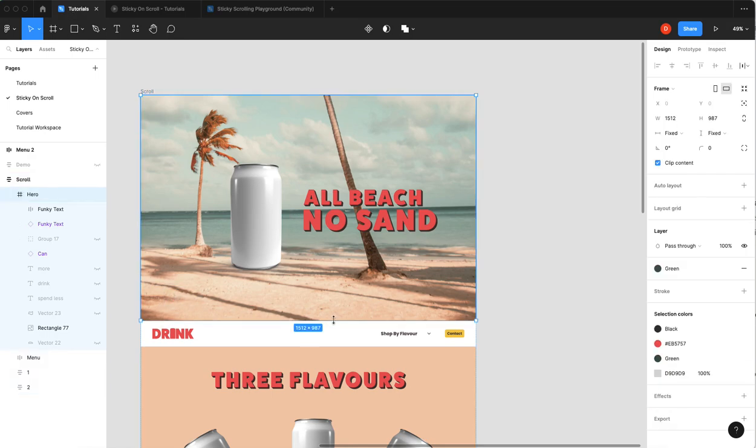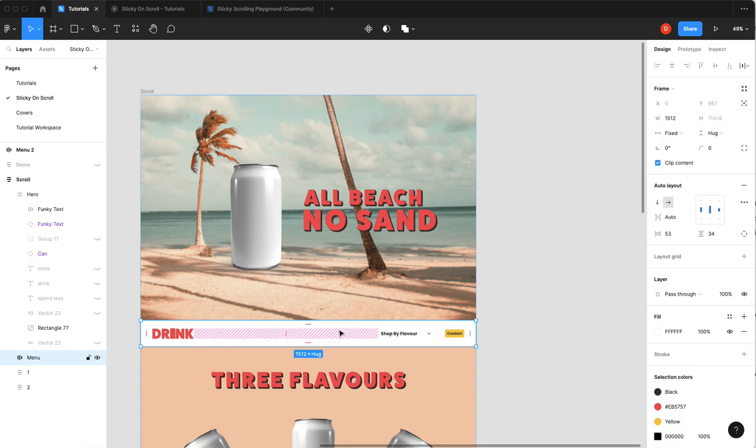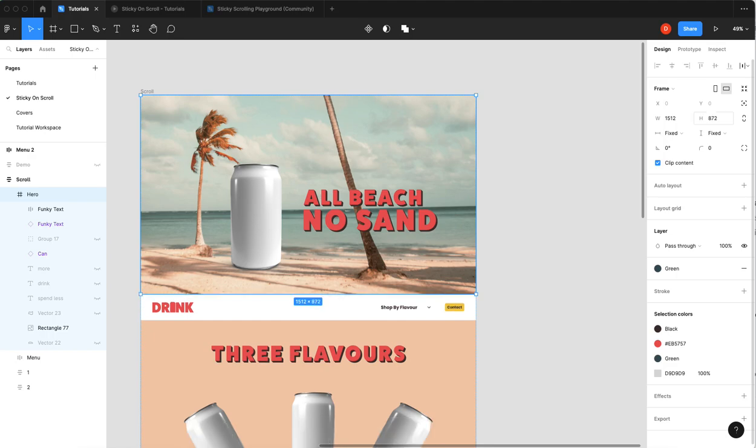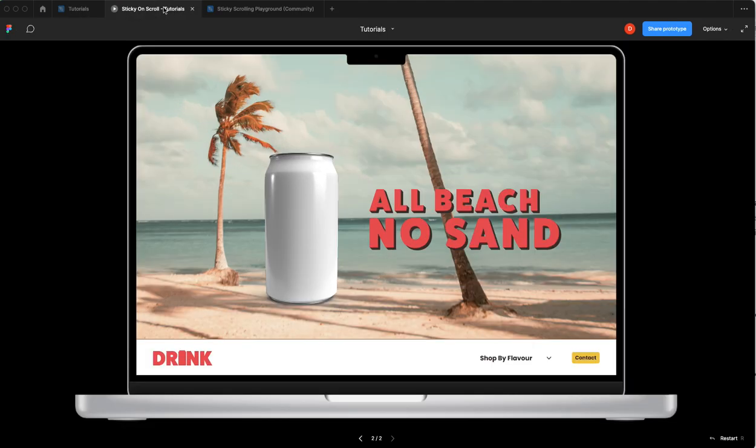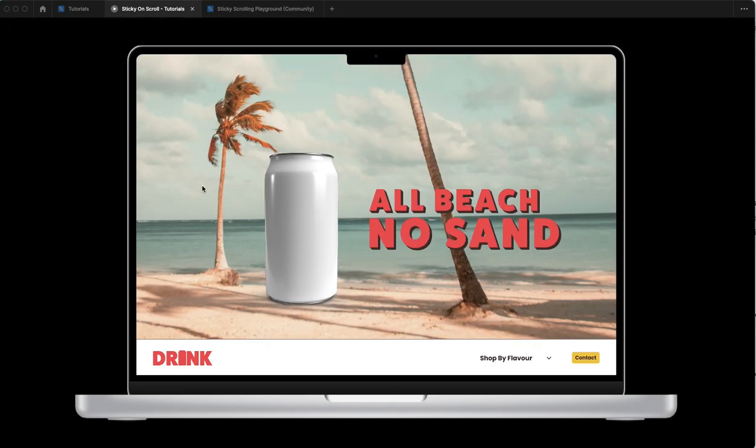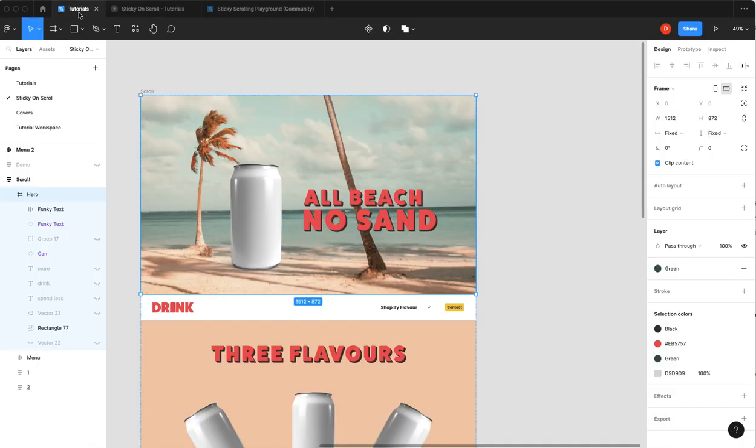You can just, you know I know the height of this which is about 115 so I can just shrink this by 115 and that should show up on top. Great. So how do we make it sticky?